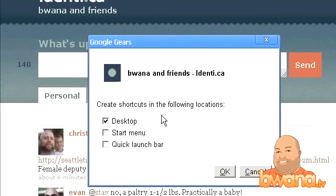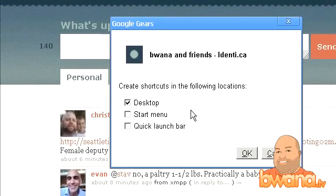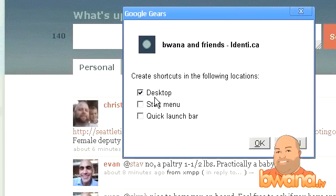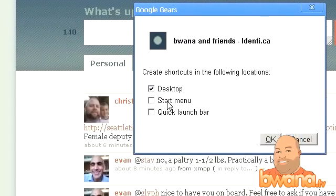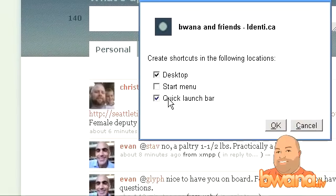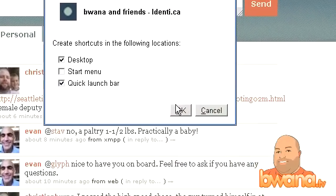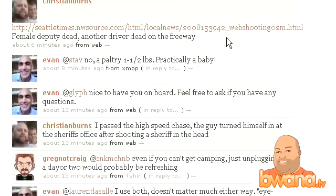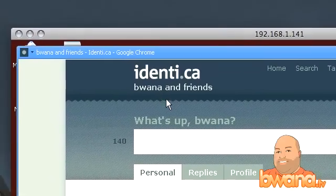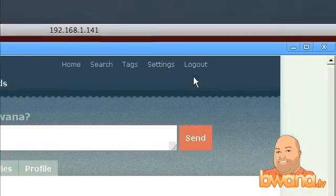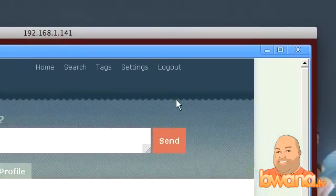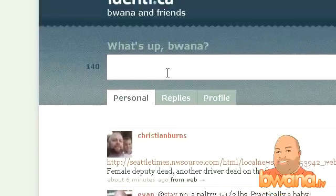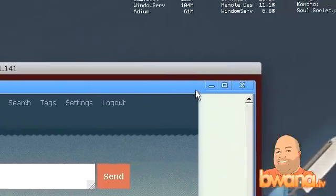And what that'll do is that will take the current tab and say, okay, I want to create a shortcut in the following locations: desktop, start menu, quick launch bar. I'm gonna do desktop and quick launch bar. And now this has become its own window. You see, there's no tabs, there's no interface, there's no nothing, because this is its own web application.